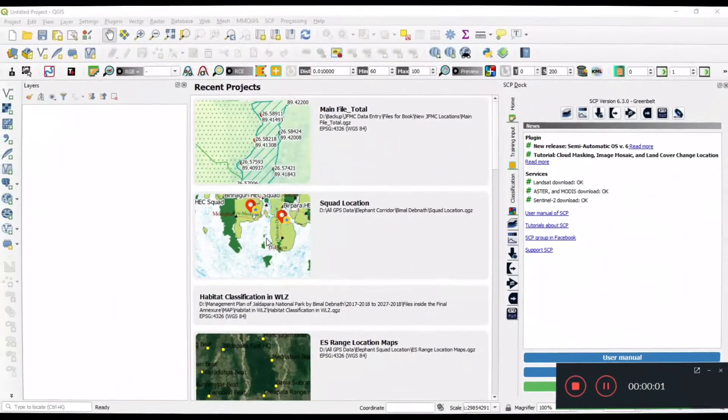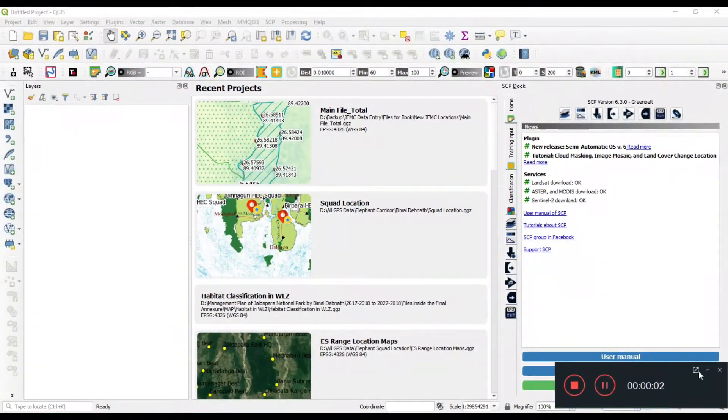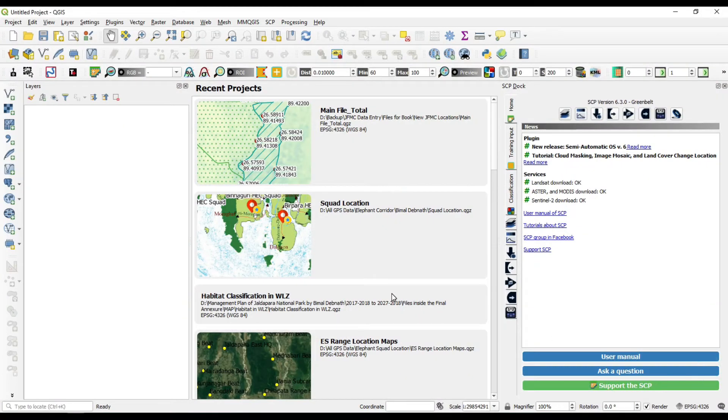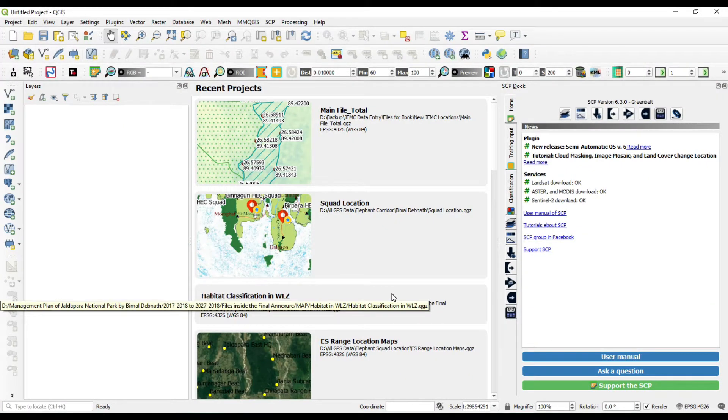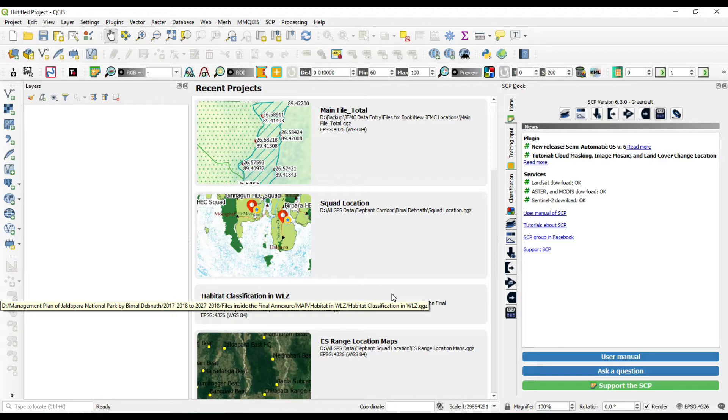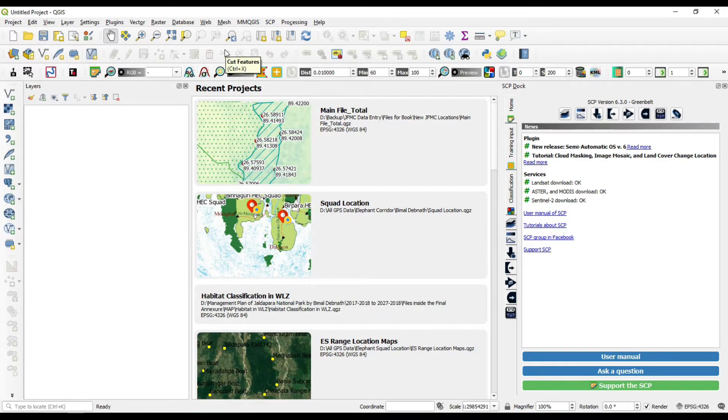Welcome friends to the GIS station channel. Today we are going to learn how to do supervised classification in QGIS. So without any further ado, let's get started.